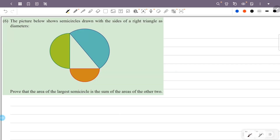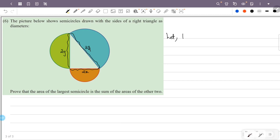The picture below shows semicircles drawn with the sides of a right triangle as diameters. Prove that the area of the largest semicircle is the sum of the areas of the other two. The right triangle relates to each semicircle drawn on its sides.